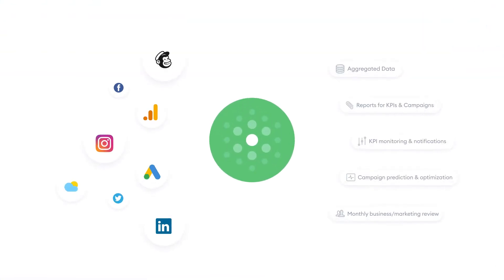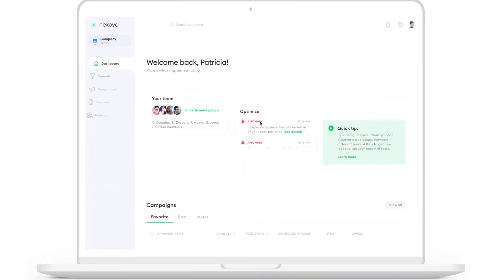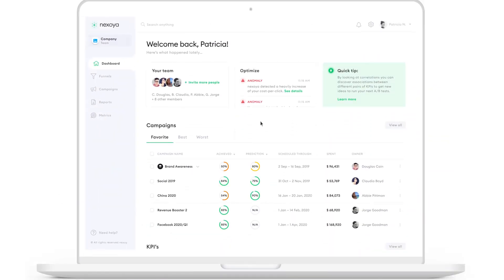With Nexoya, you can connect all your marketing tools and get fast and easy insights in seconds. This is the dashboard where you can see an overview of your entire marketing performance. You can also view your ongoing marketing campaigns and see the actual status of all of them.